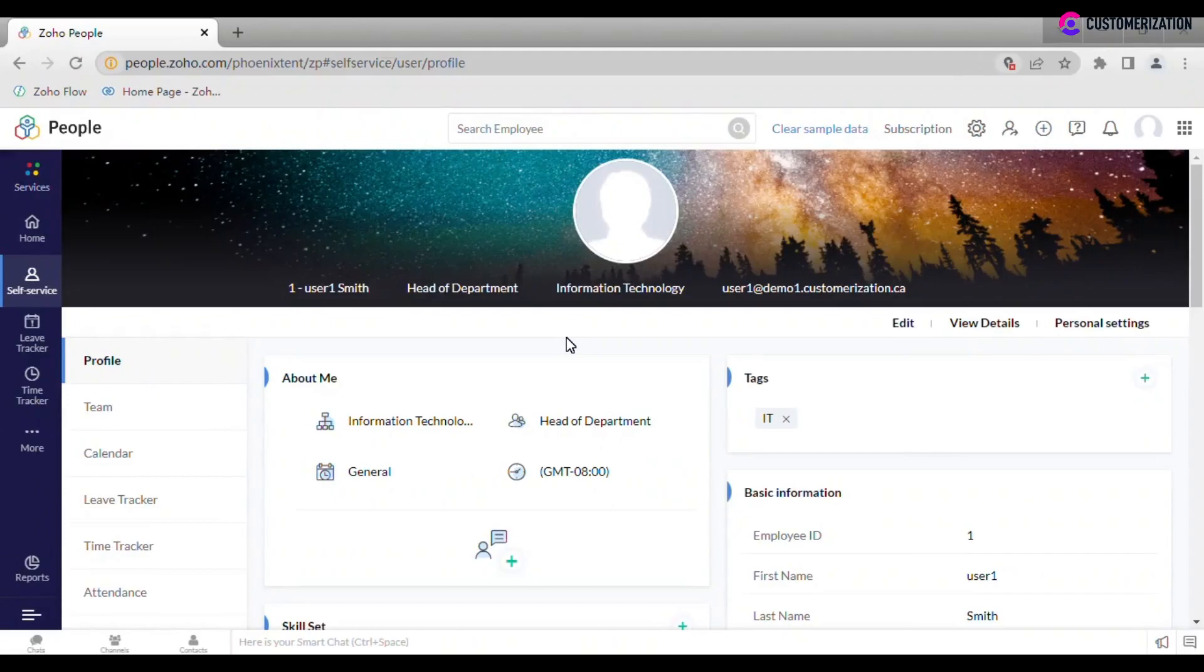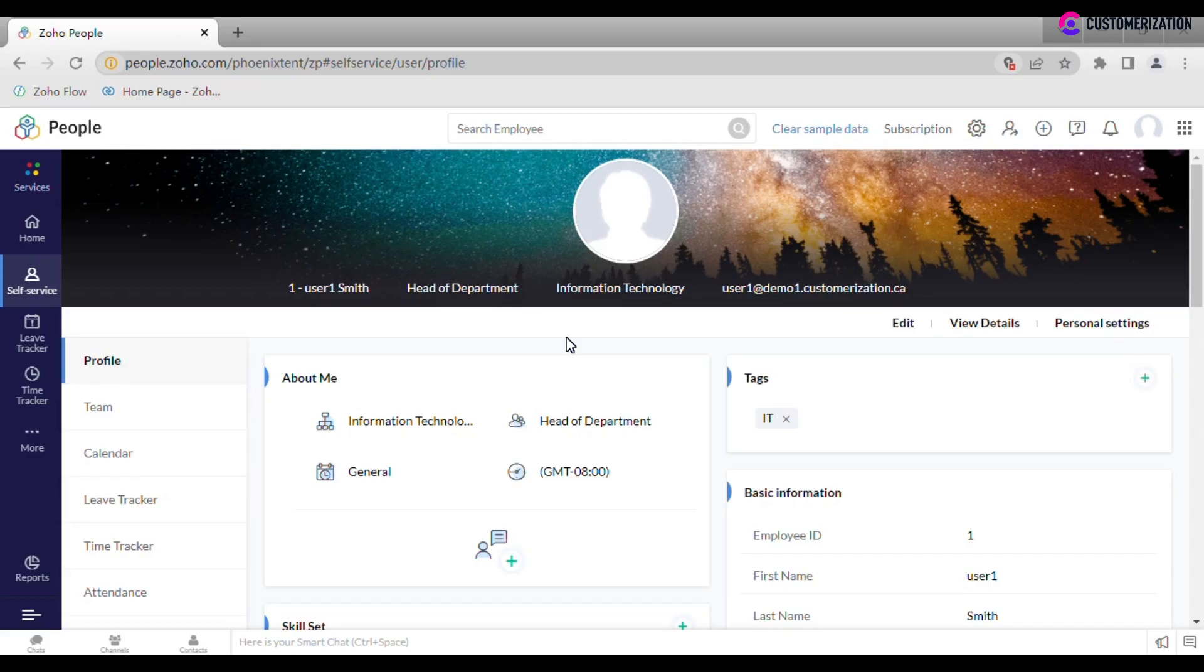Self-Service provides employees with access to their personal records. At the same time, here they can do HR-related operations like applying for leave, adding time logs, viewing stored and shared files.